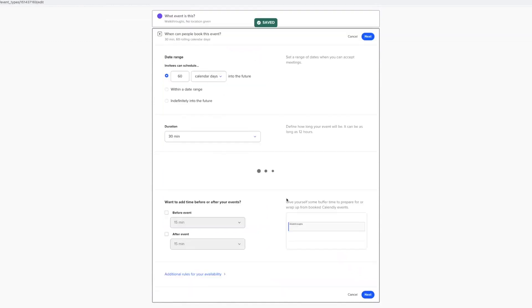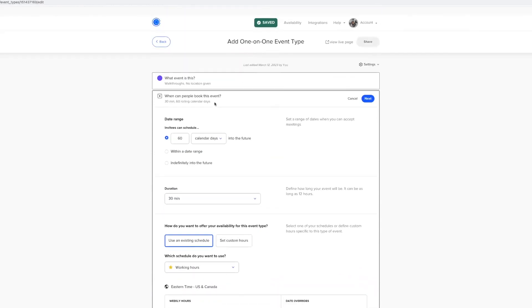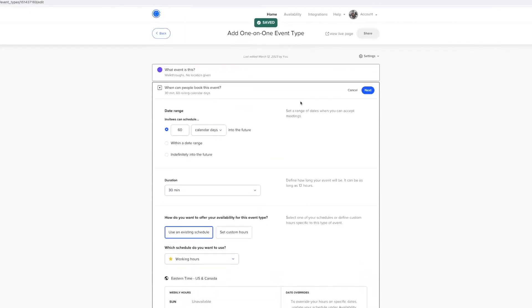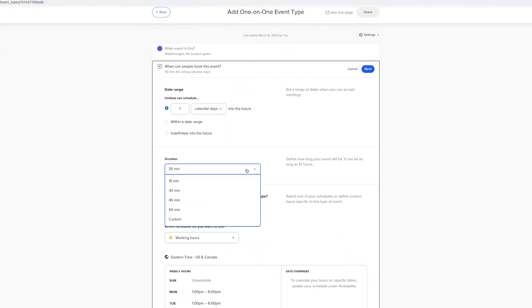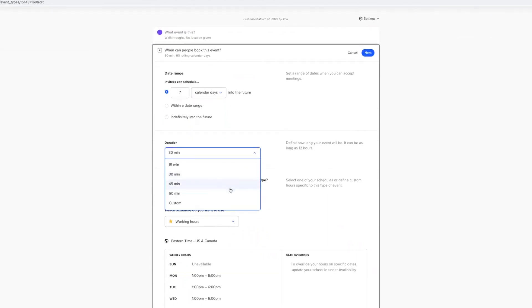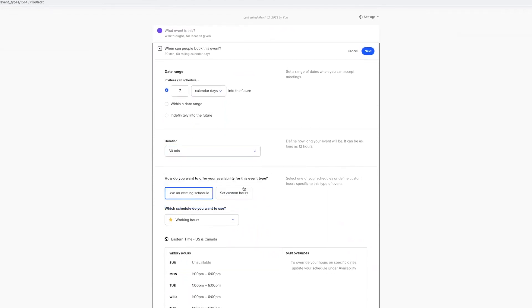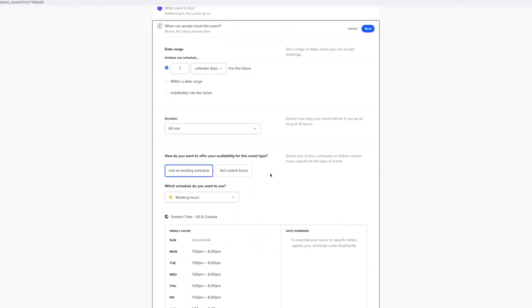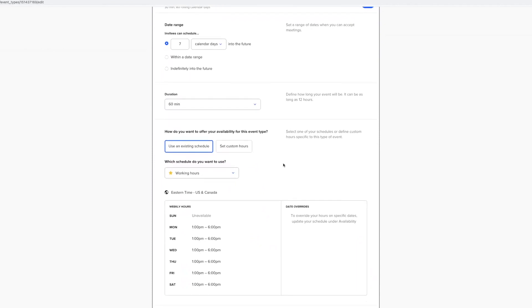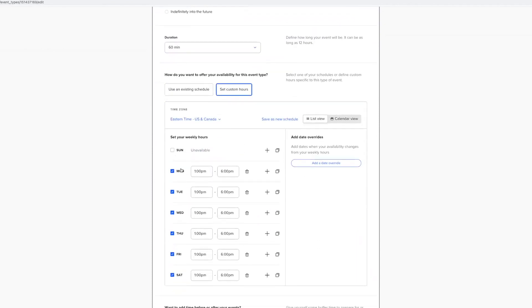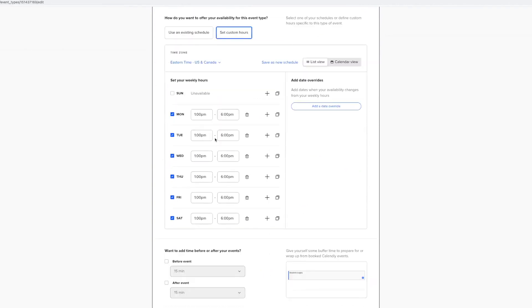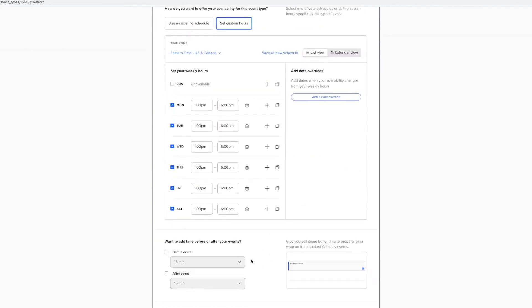which then when somebody schedules, which I'll go ahead and click next here, it'll bring me into the dates, the time, how do I want the integration to be, date range. Date range means how far out when somebody's looking at your calendar using this link can they book. If it's for walkthroughs, I typically say within seven days, guys. Duration, I'll just do it an hour. Every walkthrough is about 45 minutes to an hour. Just do an hour. Set custom hours. Look, Monday, Tuesday, Wednesday, Thursday, Friday. You can even customize your time.